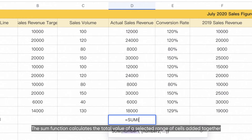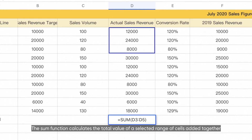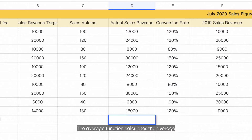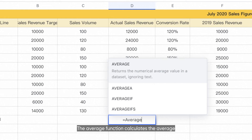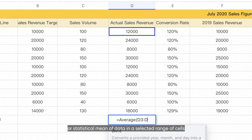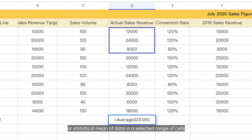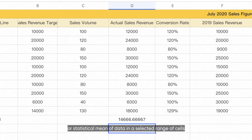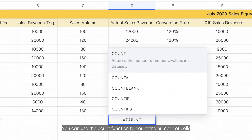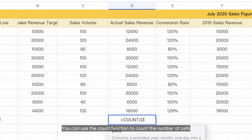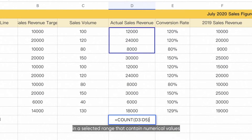The SUM function calculates the total value of a selected range of cells added together. The AVERAGE function calculates the average or statistical mean of data in a selected range of cells. You can use the COUNT function to count the number of cells in a selected range that contain numerical values.